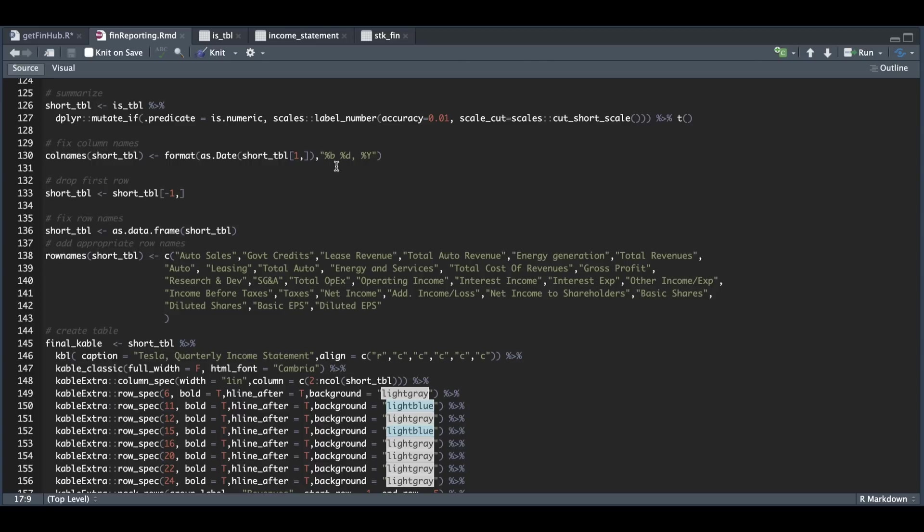Everything else stayed pretty much the same. We did not have to format the number of shares outstanding since this will get grouped by the suffix in line 127.